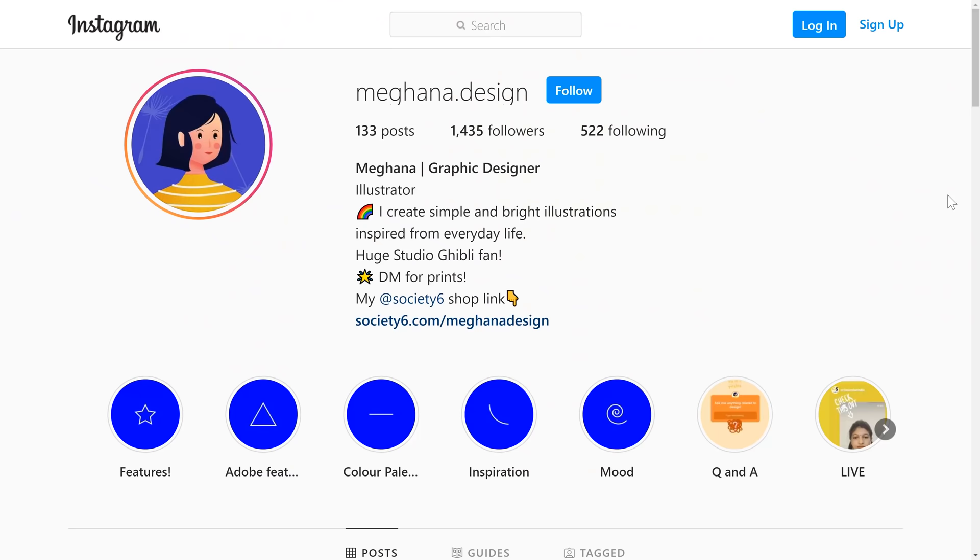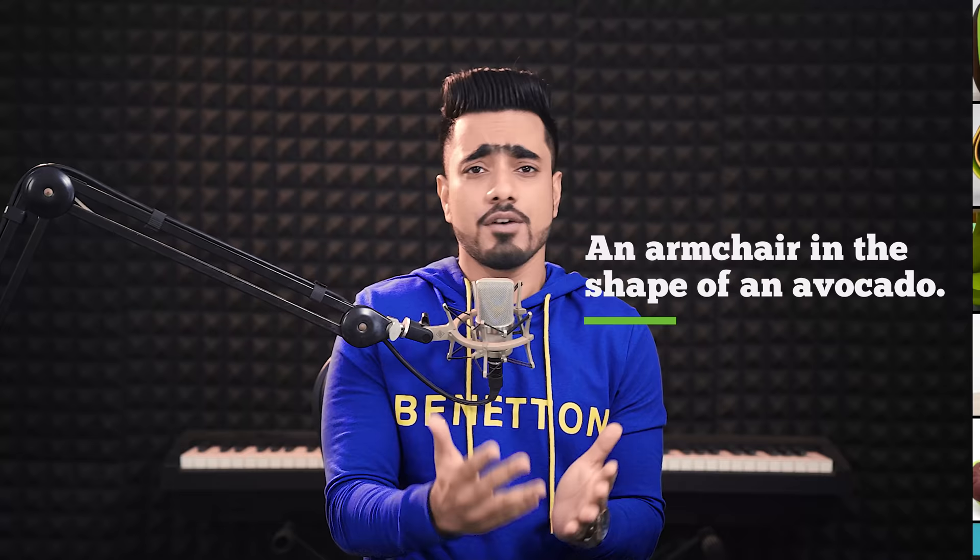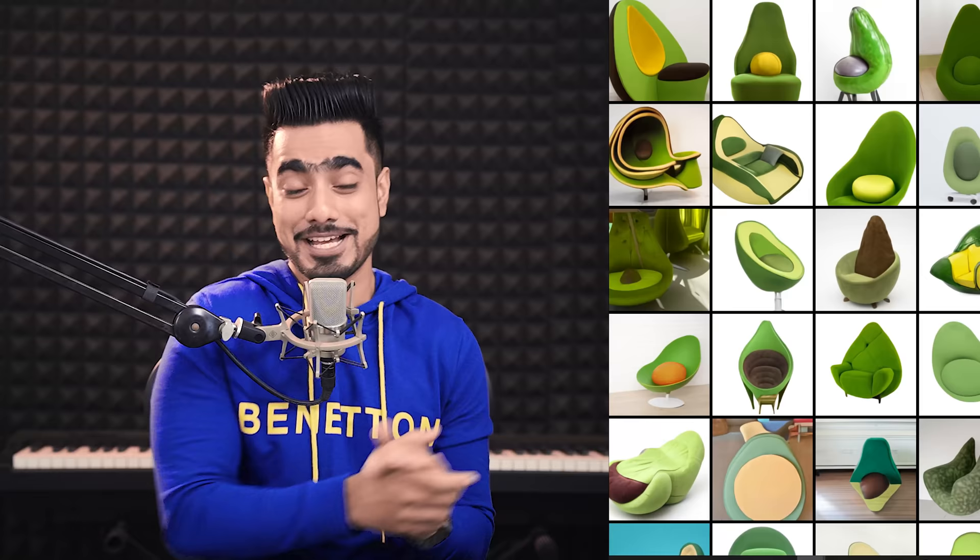A couple of days ago, my friend Meghna, who is an awesome illustrator — do check out her work — told me about this amazing AI technology that would generate images based on text queries. I was so shocked that I had to share it with you. Imagine typing 'an armchair in the shape of an avocado' and these are the results you get. In this video, we're going to be talking about this AI technology and also look at some actual demonstrations to see for ourselves whether this can alter the way we see digital imaging.